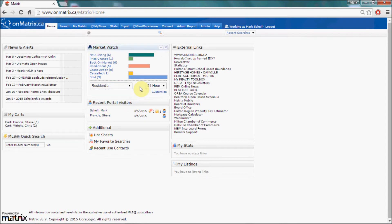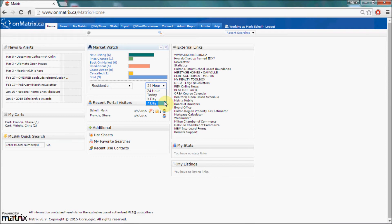You can also change the time frame that the Market Watch is looking for by using the time drop-down box. Either 24 hours, which will be anything that's changed in the last 24 hours; Today, which will be anything that has changed within the midnight to midnight period of the current day; and three days and seven days, which will show changes from that far in the past.